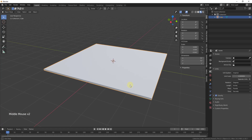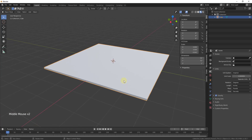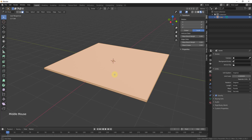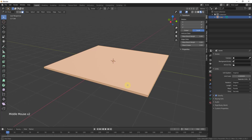Now what we want to do is go into Edit mode. I'm going to hit the Tab key — that takes us into Edit mode where I can edit the different vertices, edges, and faces assigned to this object. In 3D modeling, a lot of the time what you want to do is reduce the amount of modeling you have to do as much as possible.